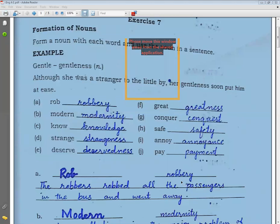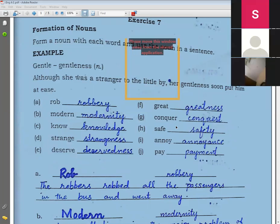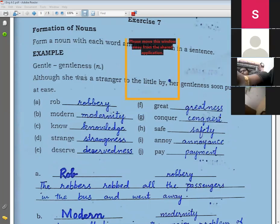Example sentence for robbery: The robbers robbed all the passengers in the bus and went away.